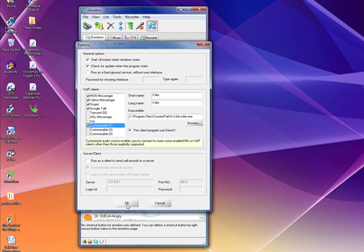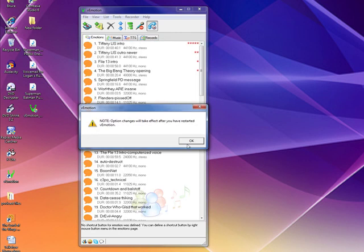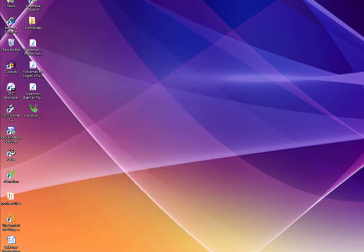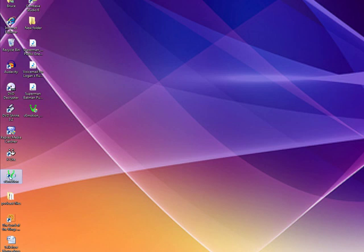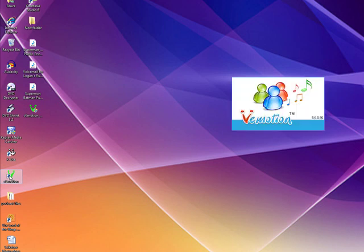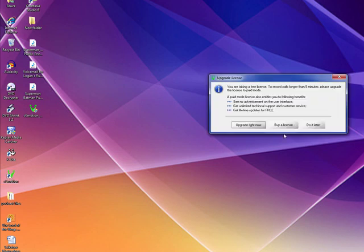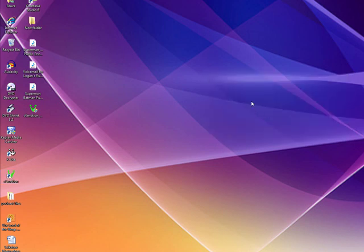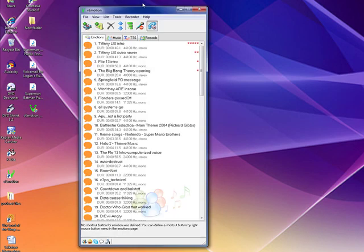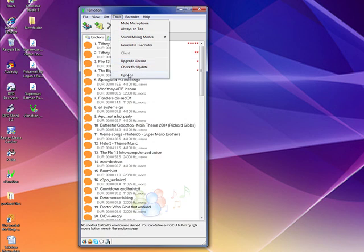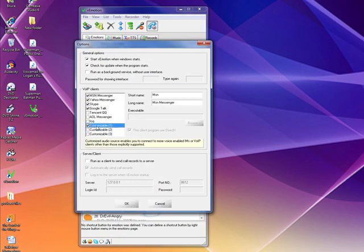Hit OK and it tells you that any option changes will take effect after you restart ViaMotion. So we're going to close it out completely and restart ViaMotion. This will enable all the different changes we've made. Once again we'll dismiss that upgrade prompt, and here's ViaMotion back up. If you go back into Tools > Options, you will see that the customizable is now set up for X-Lite.